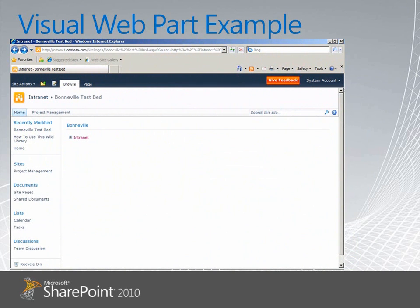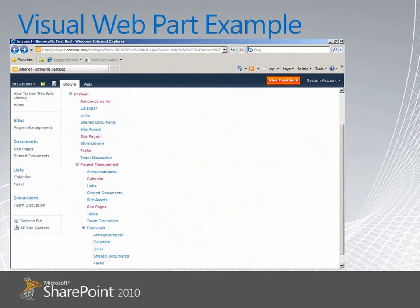We can deploy and add our webpart to a webpart page, and this is what it looks like by default — a collapsed tree view. If we expand the tree view control, we see our main website with its lists such as announcements, calendar, links, and so forth. We also have our subwebs — one called Project Management with its own lists of announcements, calendar, links, and shared documents. That subweb also has its own child web called Financials with its own lists. So this was a more in-depth example of working with visual webparts.